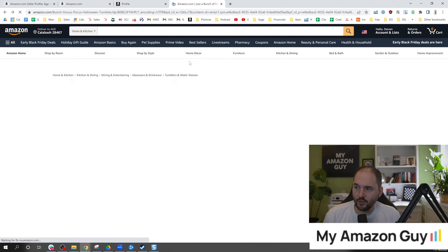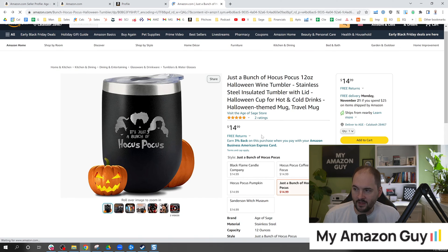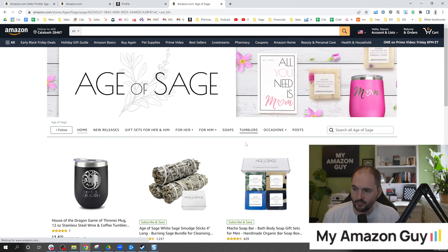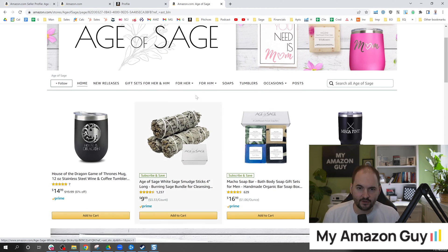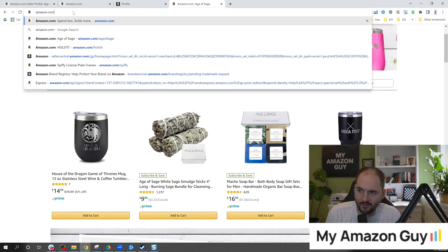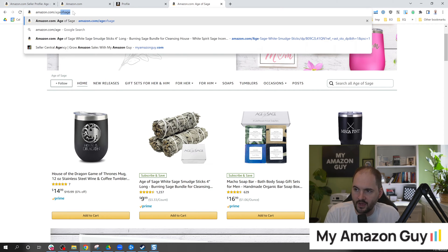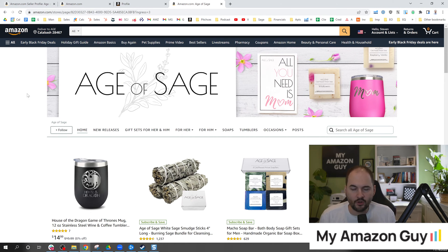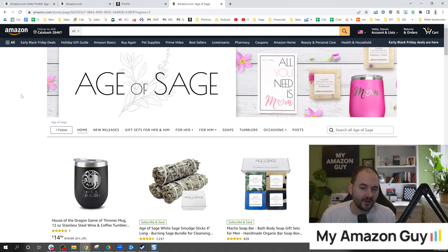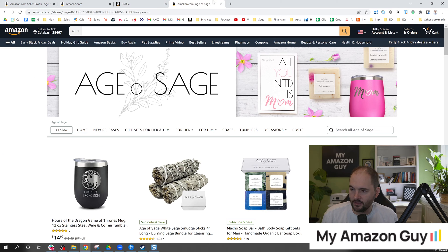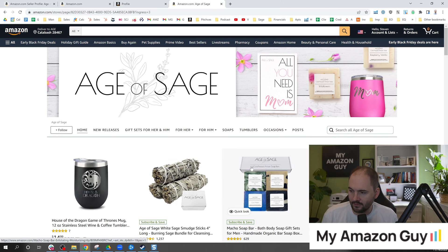Now if we wanted to go to the brand store we'd click on visit the Age of Sage store. And this is the brand store. You can set a vanity URL so I can type in Amazon.com slash Age of Sage. There are a lot of benefits to getting all these things set up.